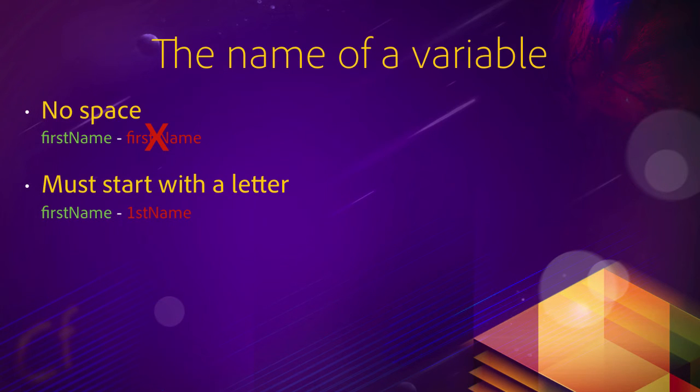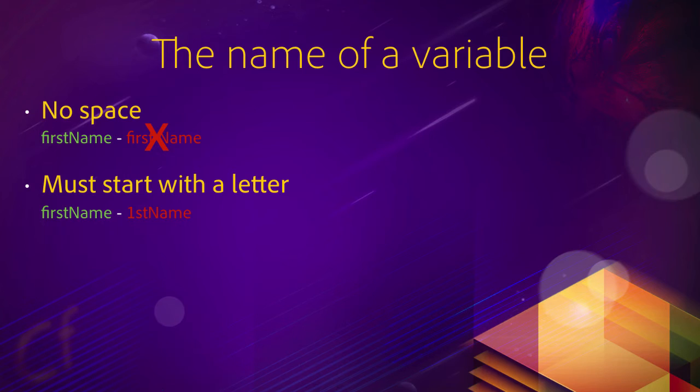Also, in ColdFusion, the name of the variable must start with a letter. So the variable firstName is correct. But firstName with the number one is not a correct name for a variable in ColdFusion.